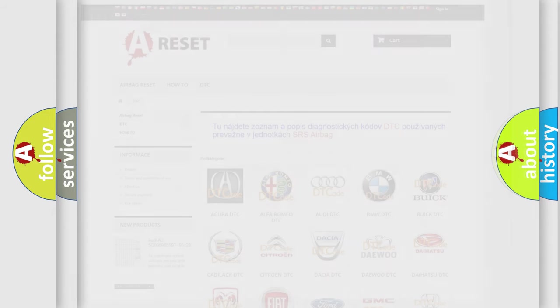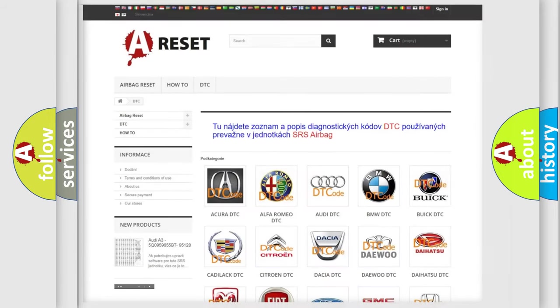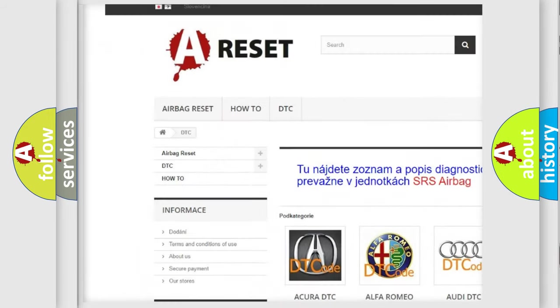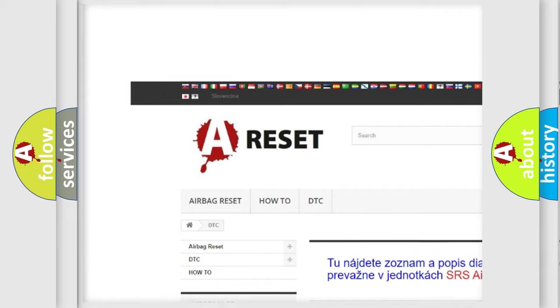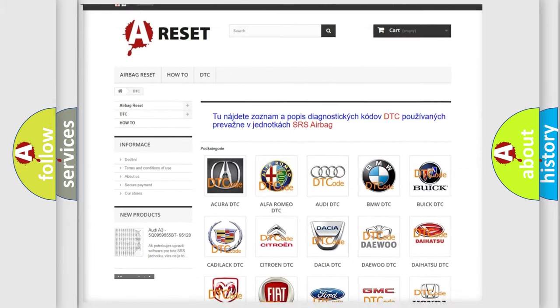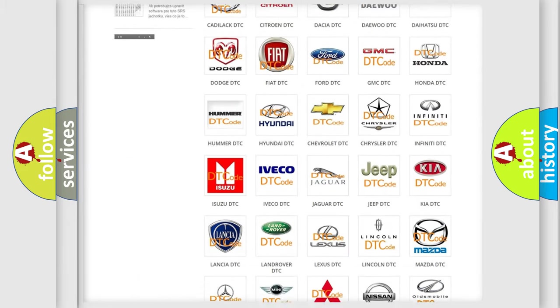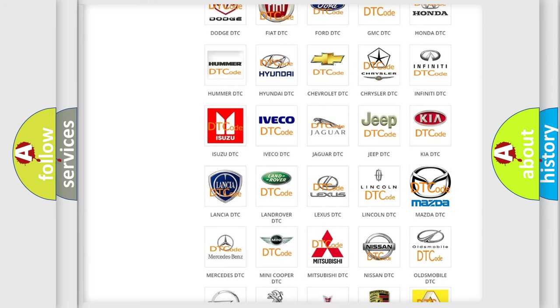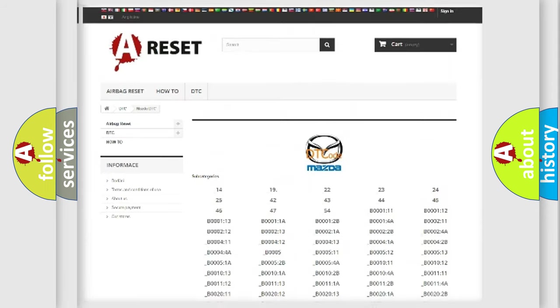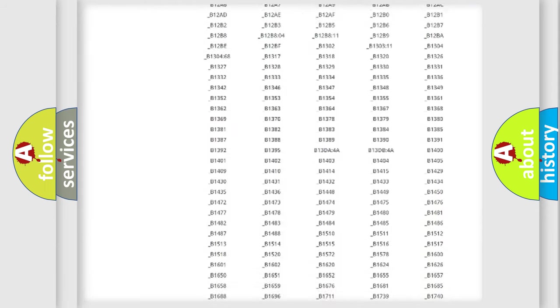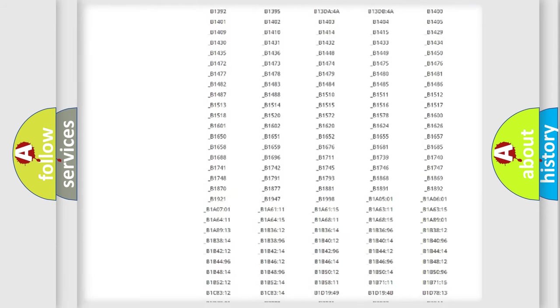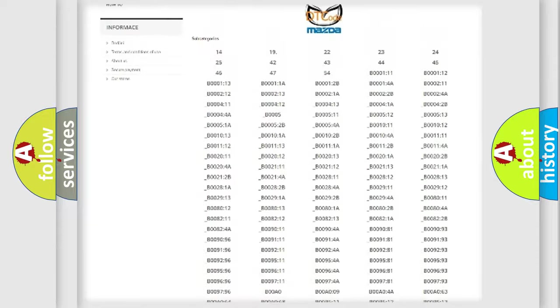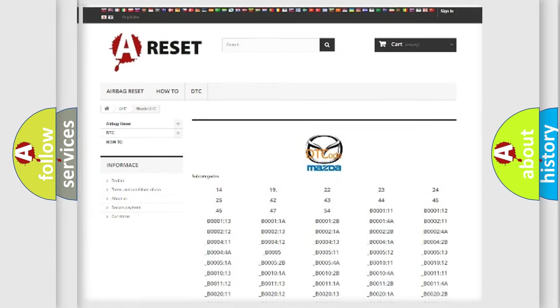Our website airbagreset.sk produces useful videos for you. You do not have to go through the OBD2 protocol anymore to know how to troubleshoot any car breakdown. You will find all the diagnostic codes that can be diagnosed in Mazda vehicles, and also many other useful things.